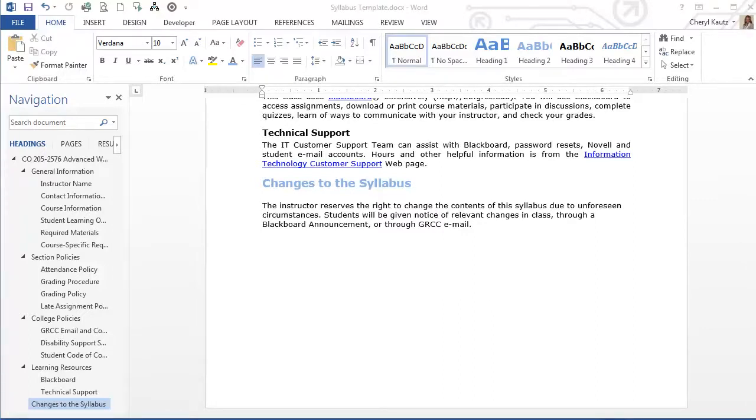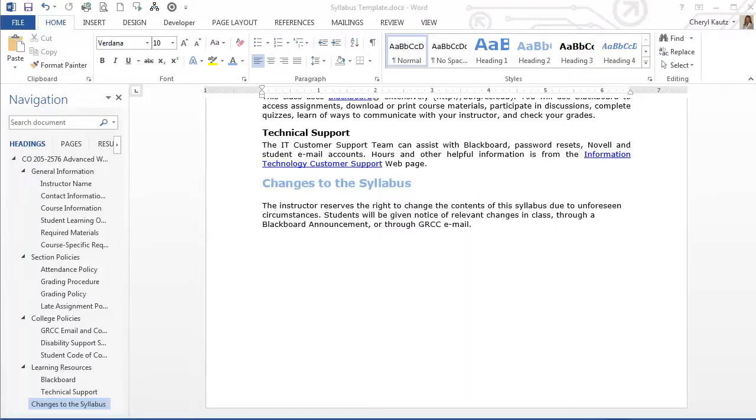The advantage to the second method is that it's quick and easy. The disadvantage to this method is that you do not have additional options as we did with the first method. For example, I do not have the ability to make the revised Heading 2 style available in any other course materials I create.